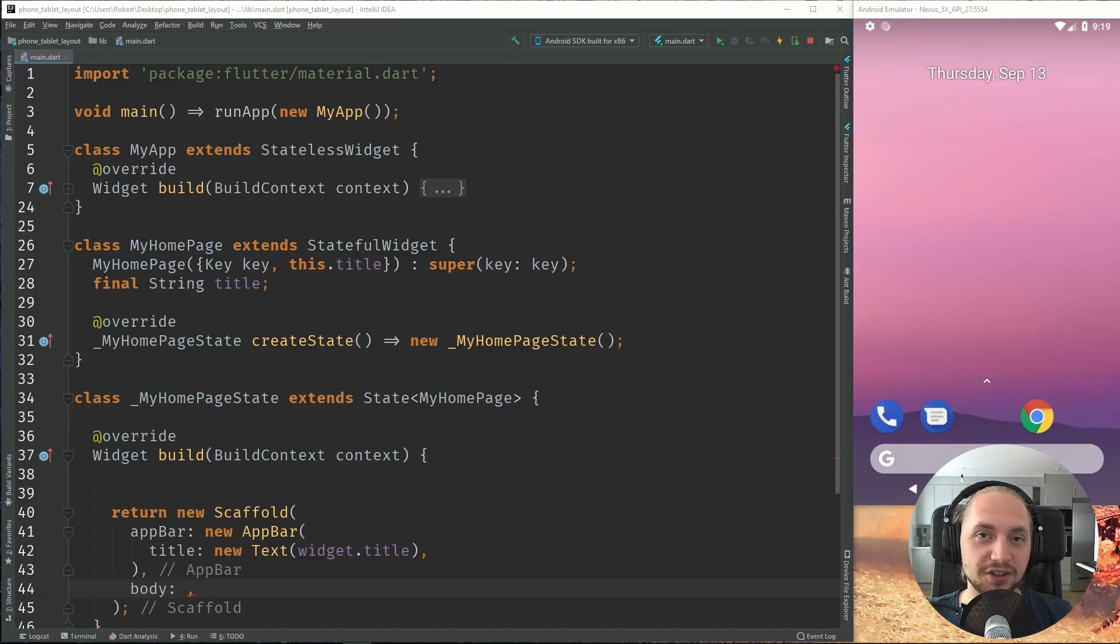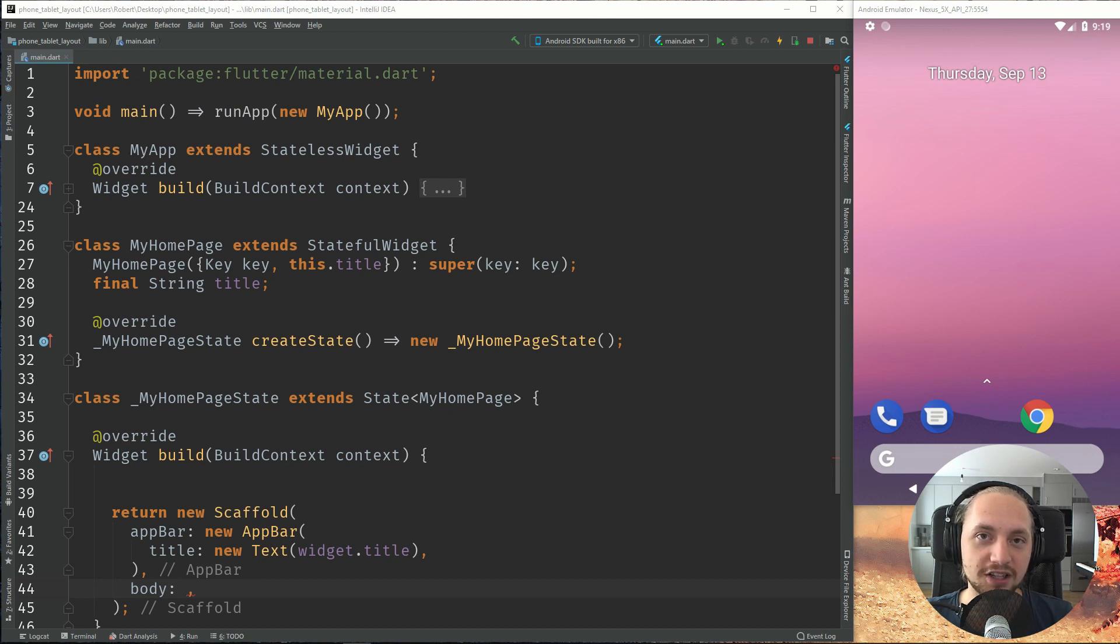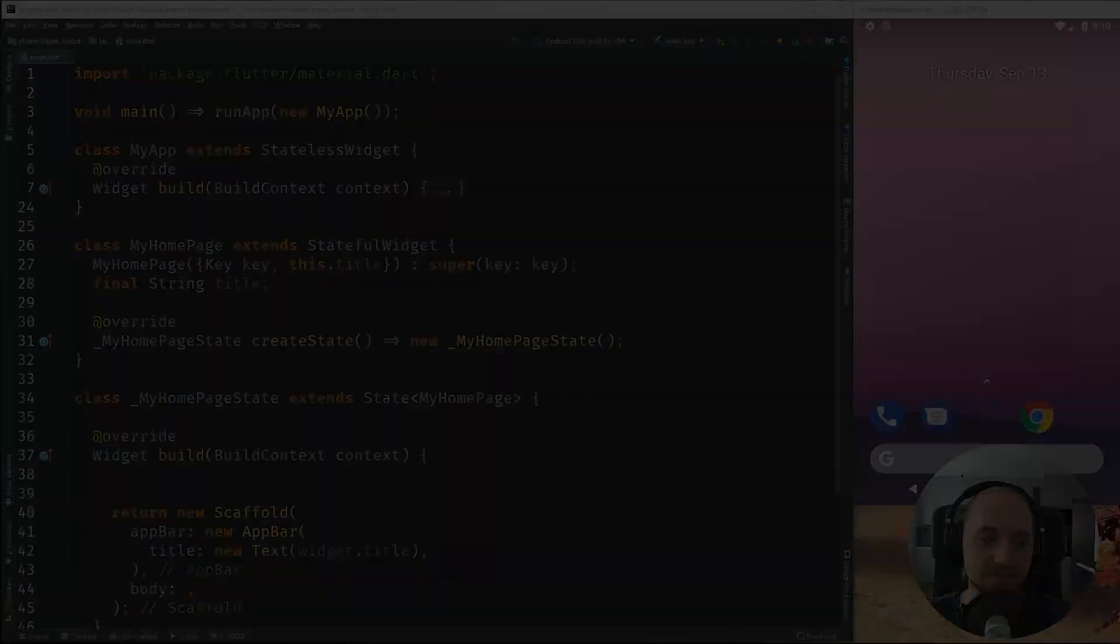Applications often depend on different layouts for both phone and tablet. So in this tutorial we'll cover how we can use a layout for a phone and a different layout for a tablet. So stay tuned.